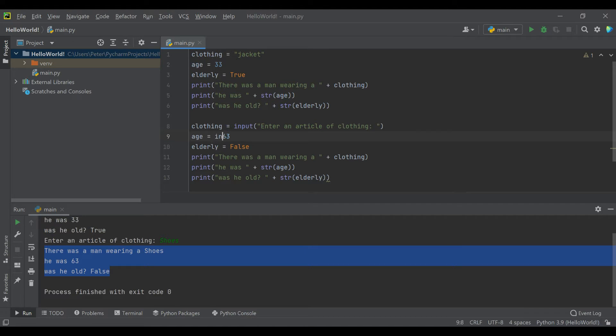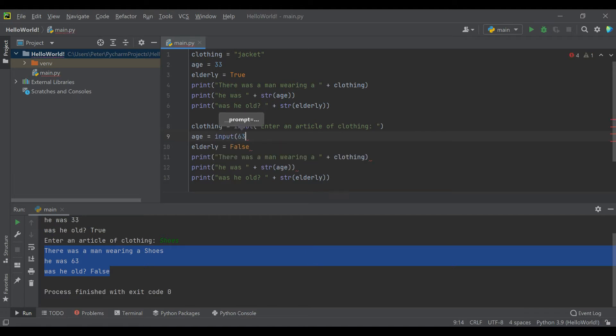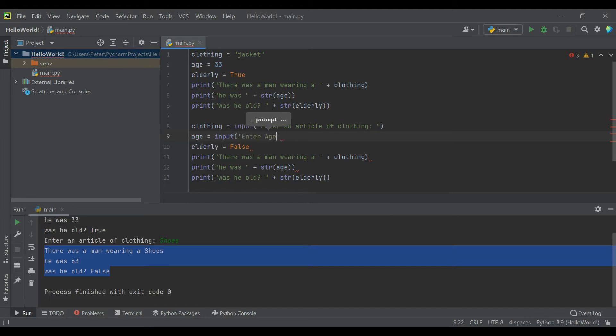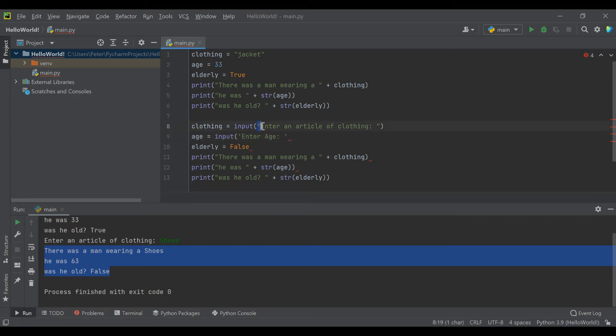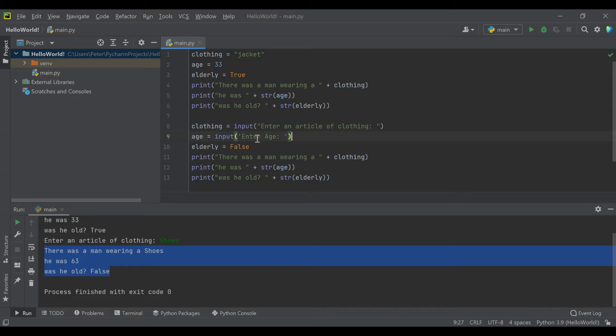You can have inputs in any format. So you can say input 'enter age.' Oh sorry, I actually made a mistake there. That's good to talk about. In Python, you can use a single quotation or a double quotation. This is the same to Python. You can use either single or double quotations for string values and they work the same way.